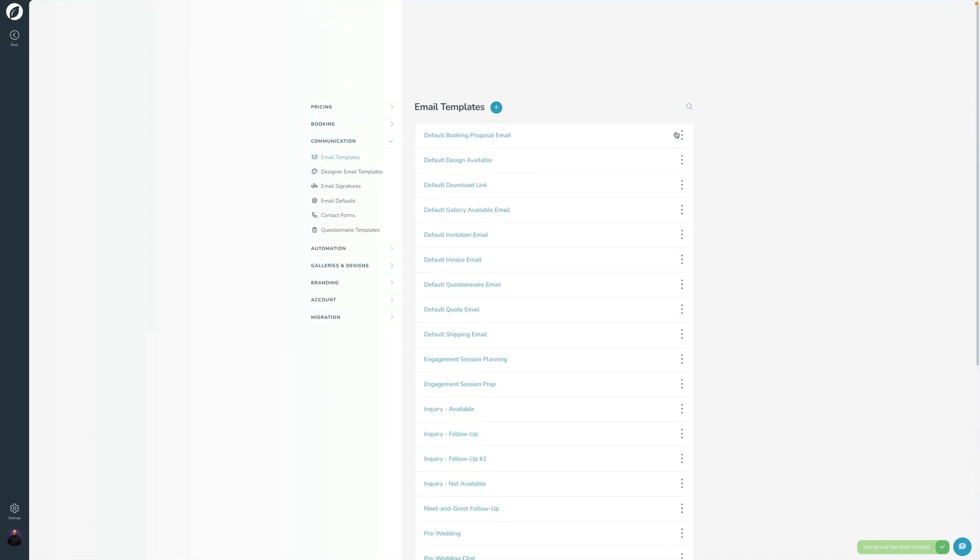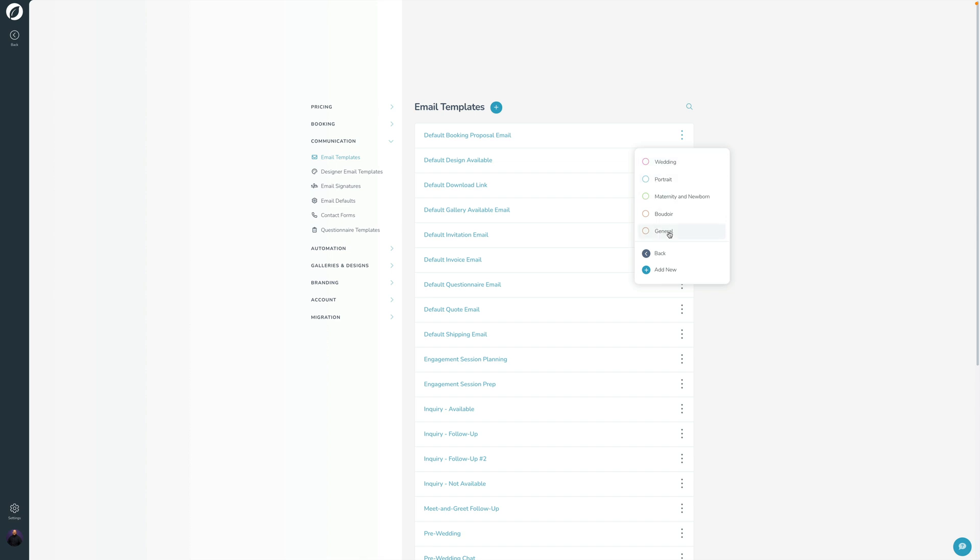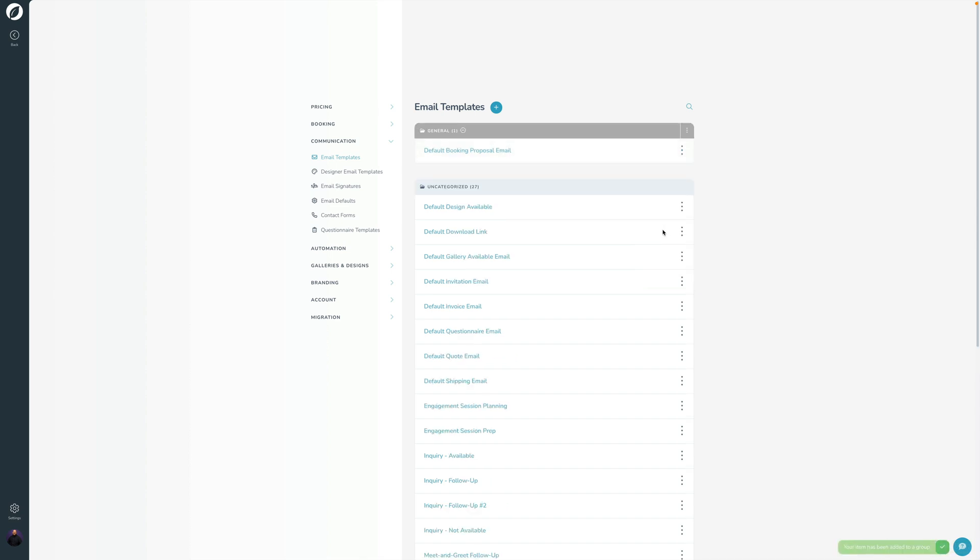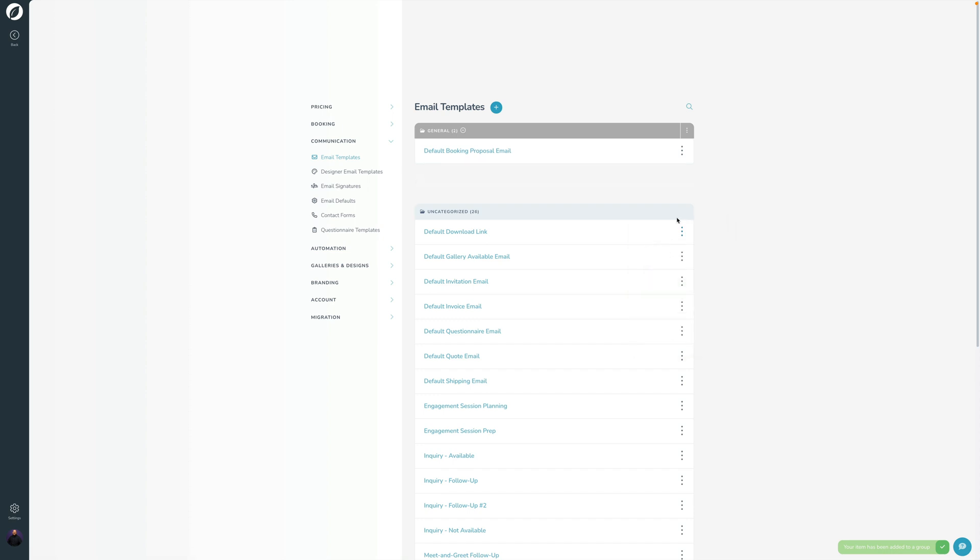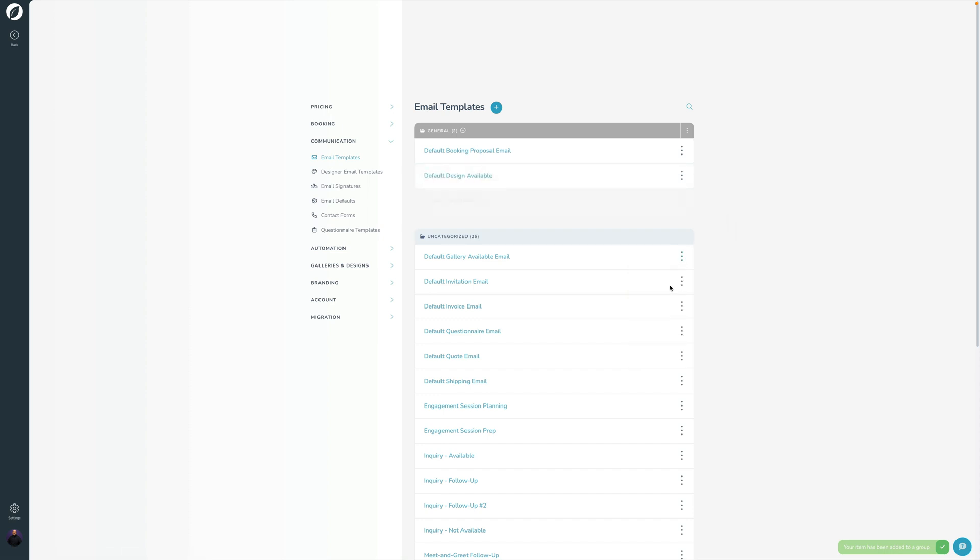And then you can choose which group you want to add it to. So I'll go and add that one to General, add to group General, and I'll just kind of go through here and get things all organized.